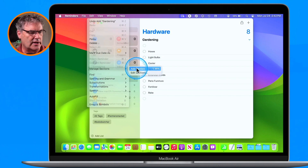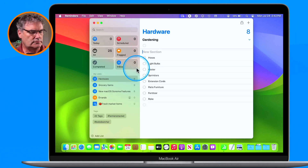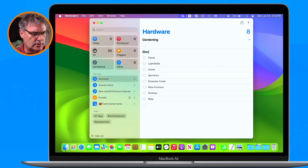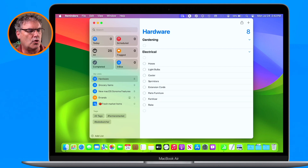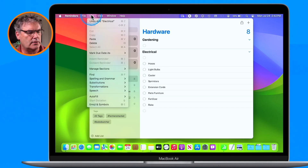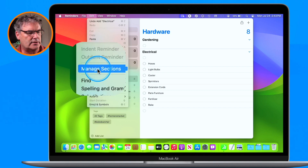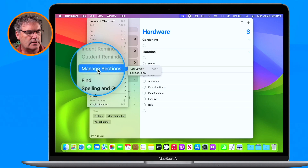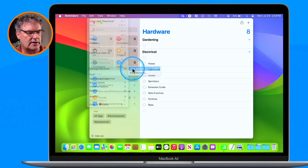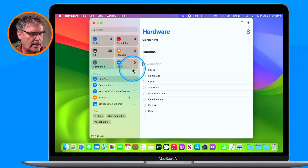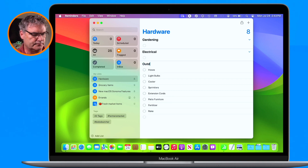I select it and we're going to go with Electrical. And then we want to add one more, so we go back up under Edit, go over to Manage Sections, then go over to Add Section, select it, and we're going to go with Outdoor.